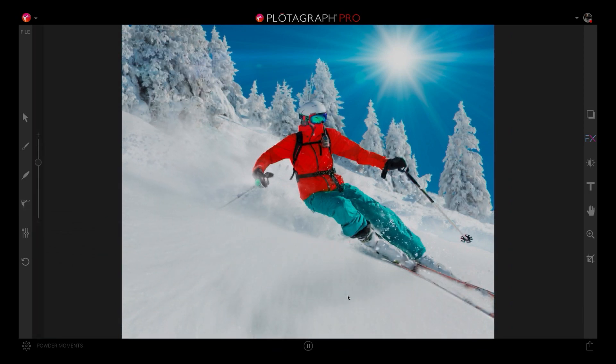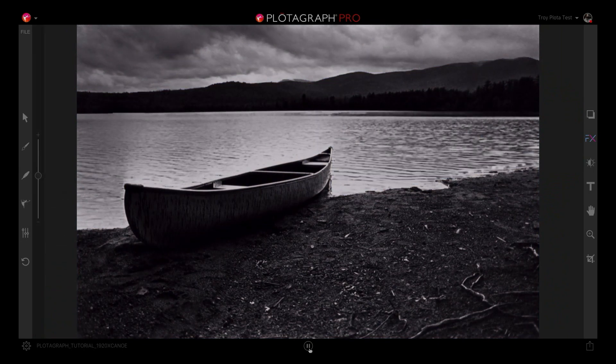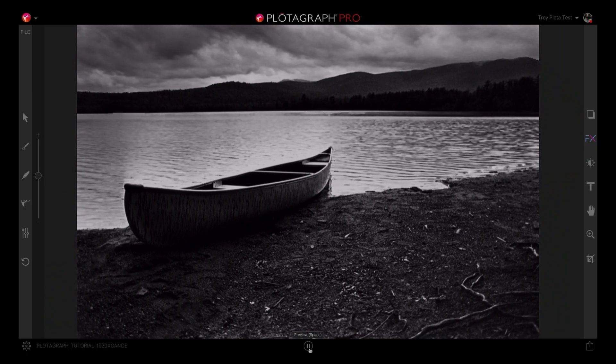There's no timeline, so if you've never worked in video before, this is a great segue. You just tell it which direction you want your image to move, and it does it.